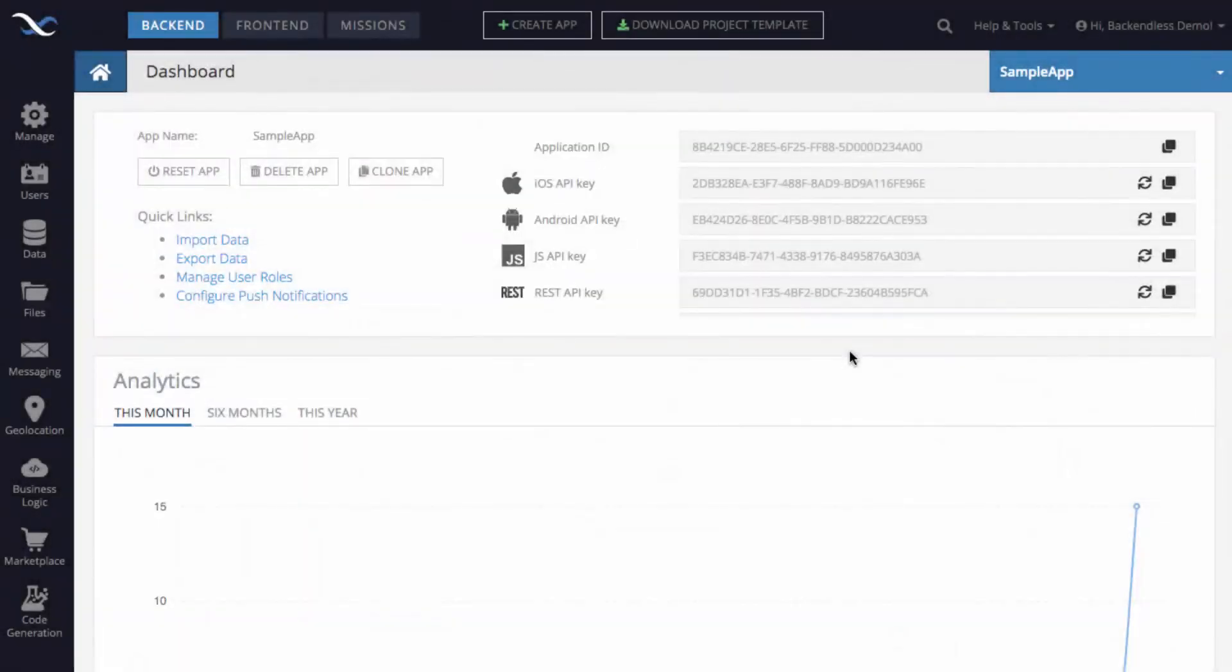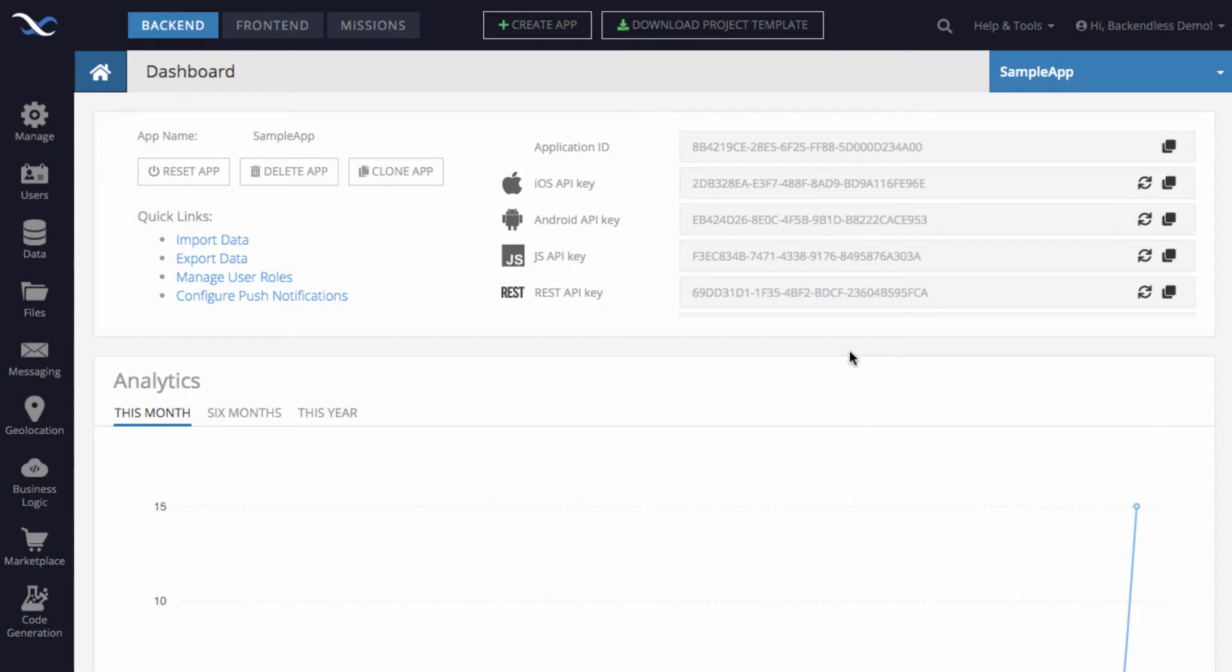Hi guys, in this video I will show you one of the core elements of retrieving data from the Backendless database, which is retrieving with a query.